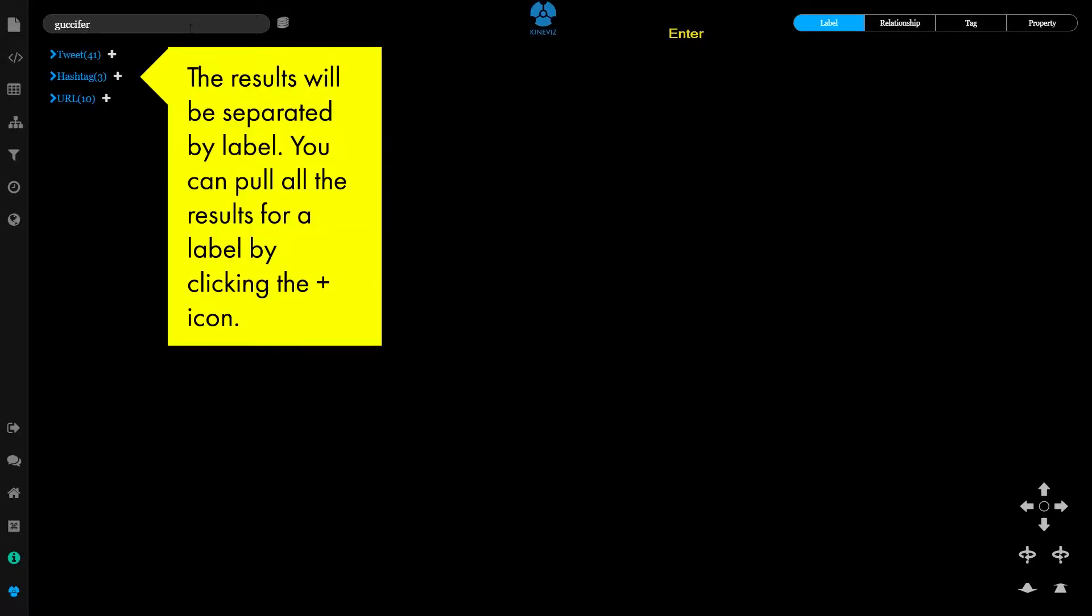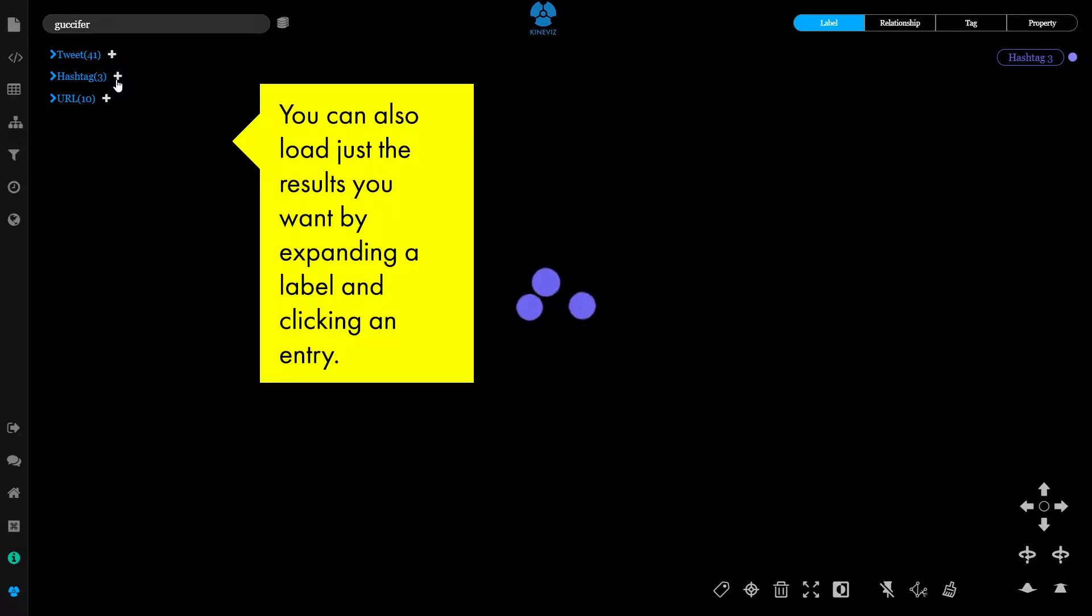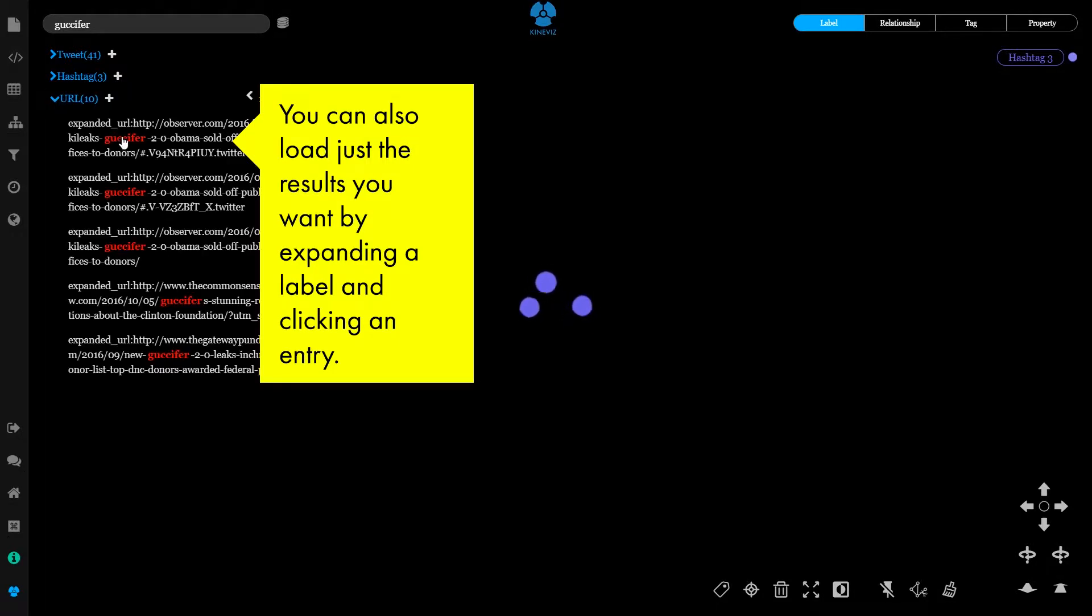The results will be separated by label. You can pull all the results for a label by clicking the plus icon. You can also load just the results you want by expanding a label and clicking an entry.